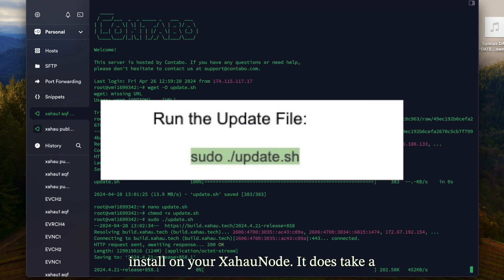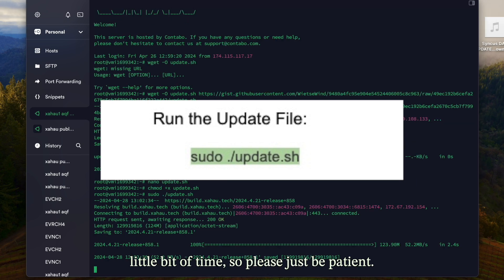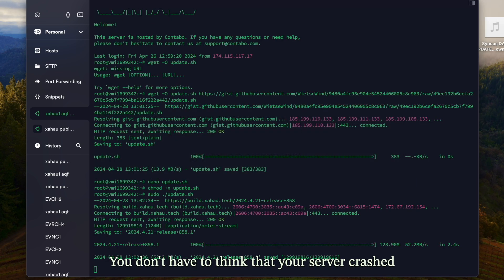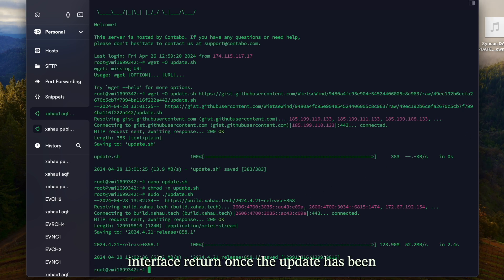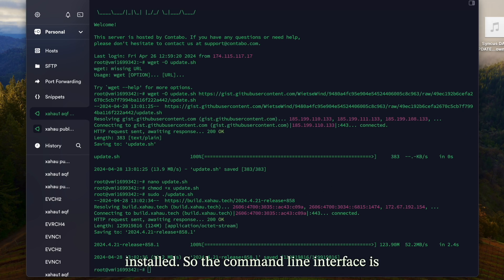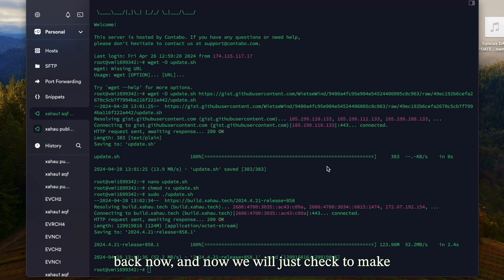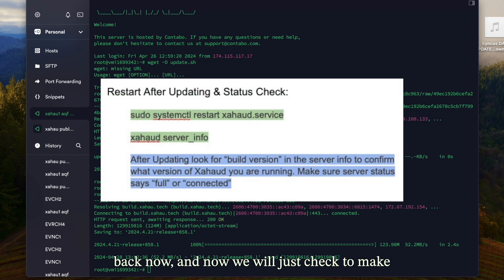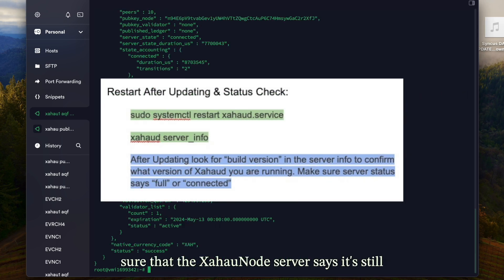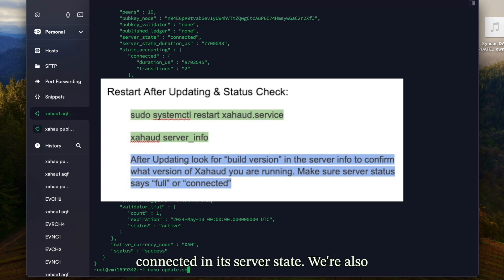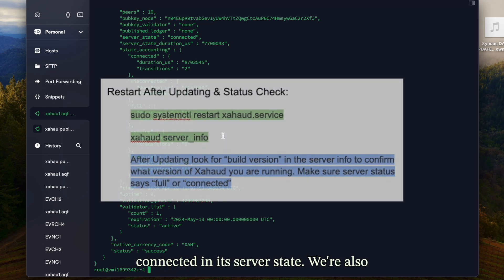It does take a little bit of time so please just be patient — you don't have to think that your server crashed or anything. You should see the command line interface return once the update has been installed. Once the CLI is back, we will just check to make sure that the Zahow node server says it's still connected in its server state.